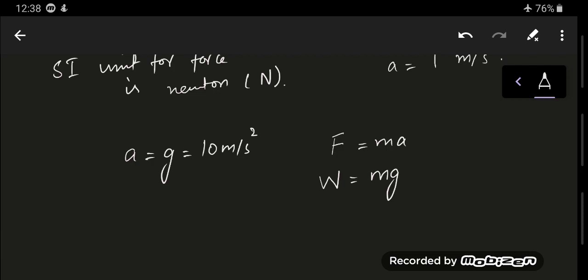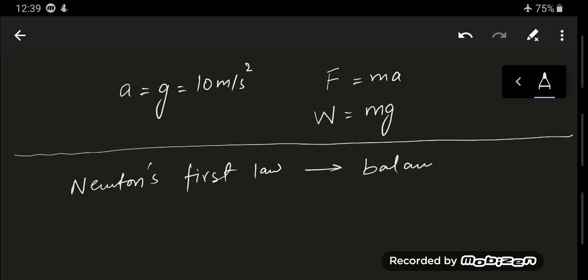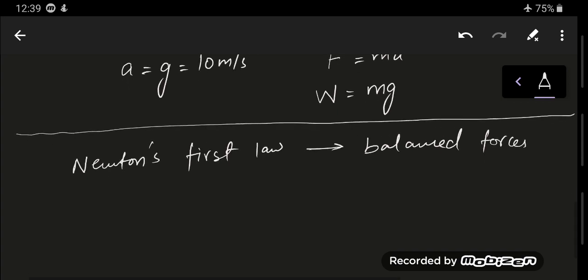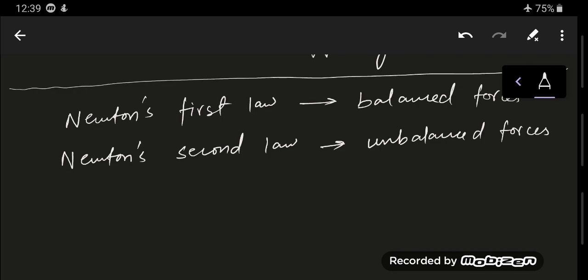Newton's second law applies to unbalanced forces, as Newton's first law applied to balanced forces — where if an object is moving at a constant speed in a straight line it keeps moving, and if at rest it remains at rest. Newton's second law is about unbalanced forces: when there is an applied force causing acceleration. If the forces are balanced, the acceleration is zero and the object moves with a constant velocity.